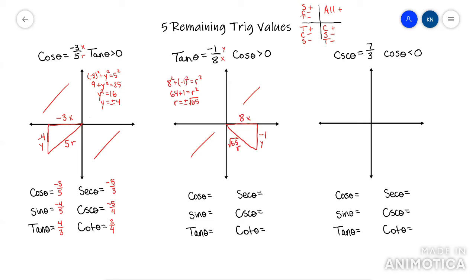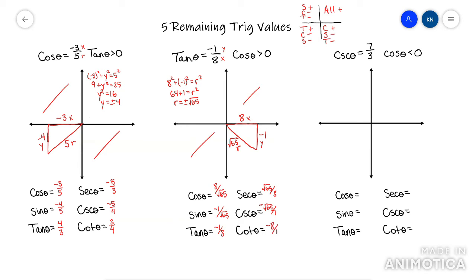Now that I know x = 8, y = -1, and r = √65, I plug into the six trig functions. Cosine is x/r = 8/√65. Sine is y/r = -1/√65. Tan is y/x = -1/8 — they already gave me that. Secant is cosine flipped: √65/8. Cosecant is sine flipped: √65/-1, which is just negative √65. Cotangent is tangent flipped: -8/1, or just negative eight.